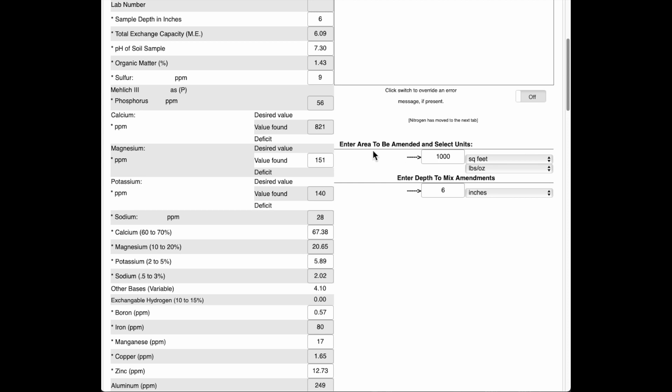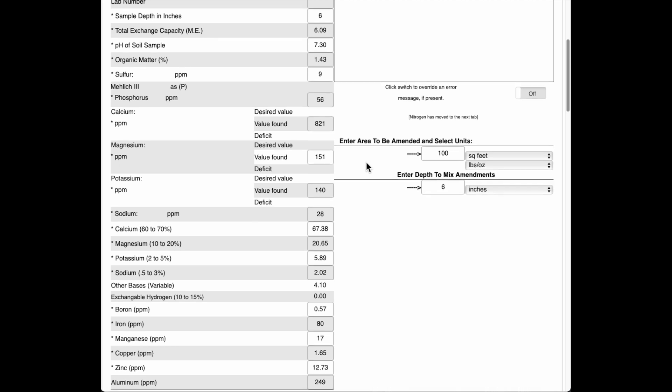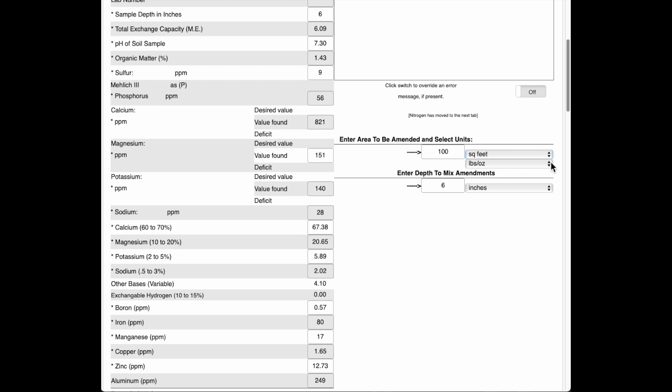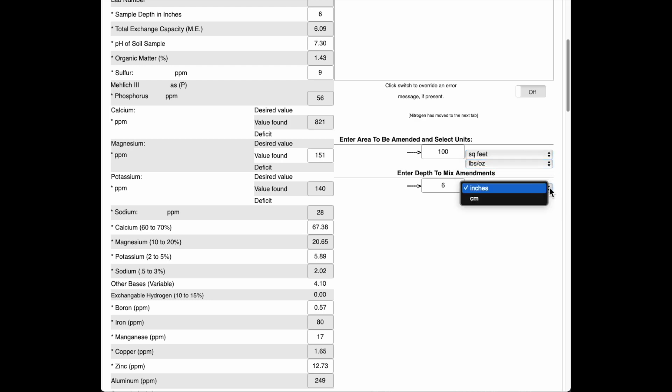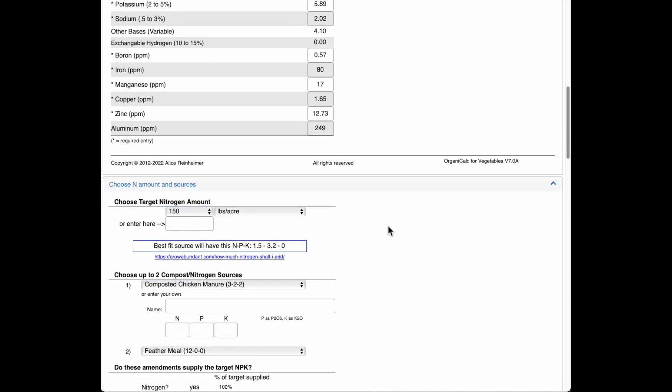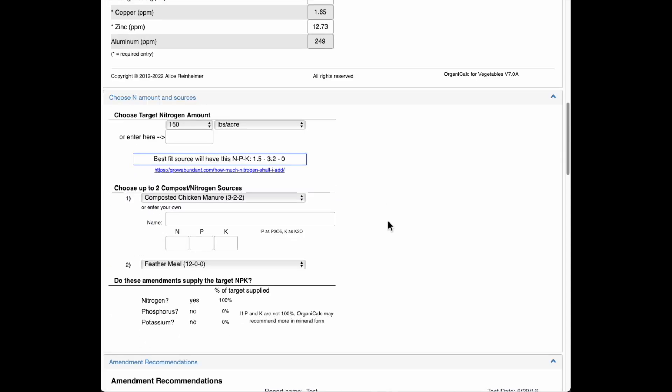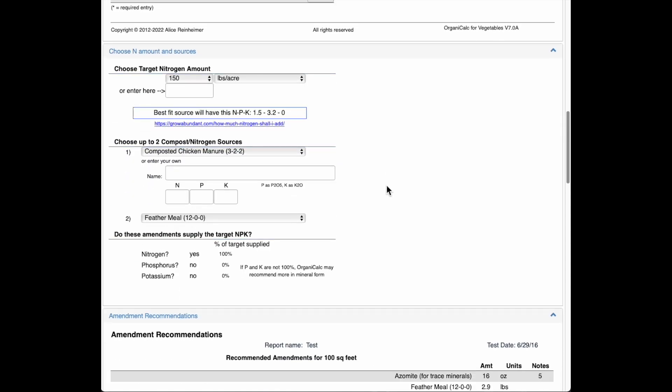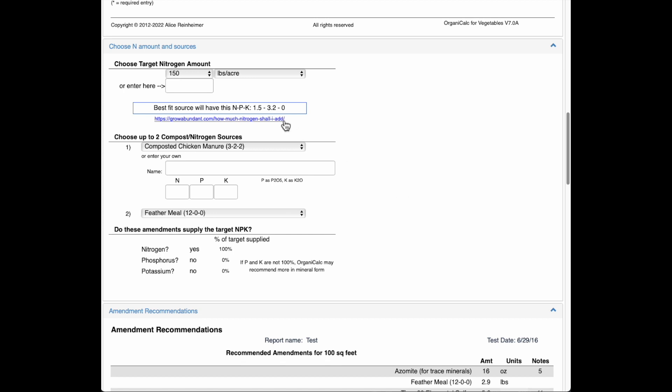And here I'm going to enter the area that I want to have amended. In my case, I've gone out and I measured the area excluding the paths. And it's just a hundred square feet. And I could select units over here. I'm just going to go with the standard, what we call English units for those of you in England who use metric units.